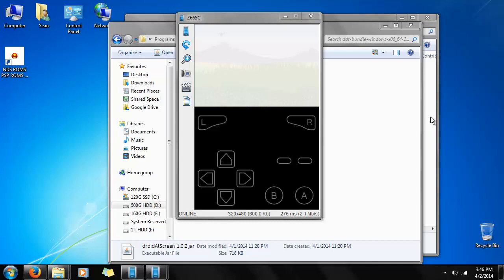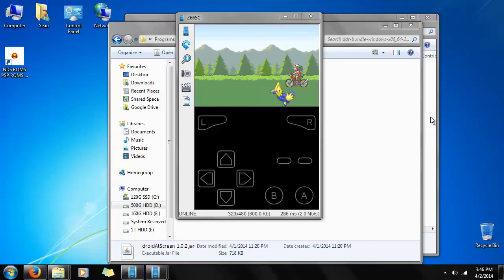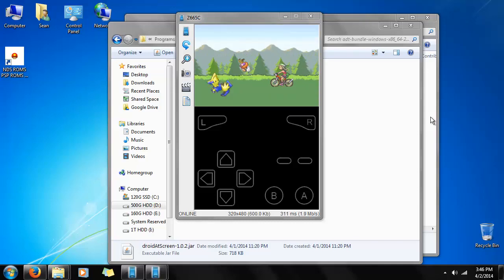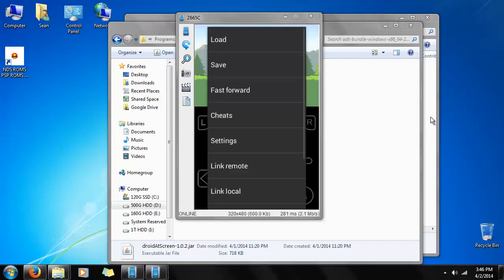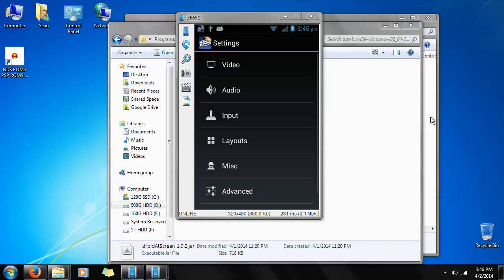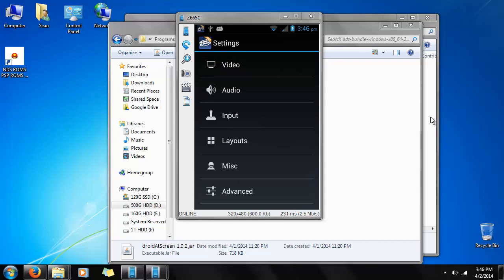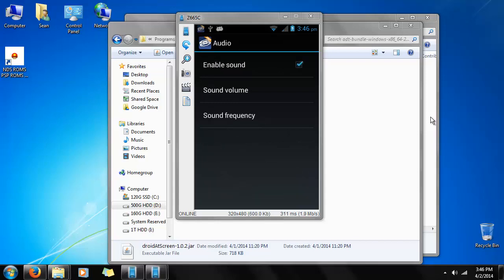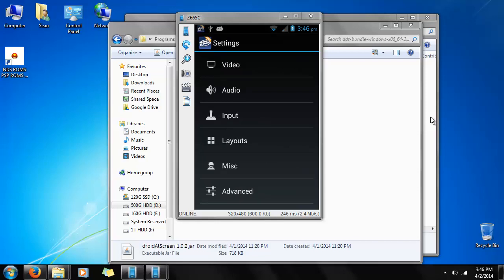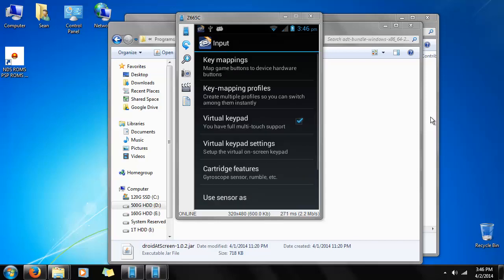So that's pretty much everything you need to know. The emulator itself doesn't actually require much configuration, but there is a number of configurations for it, including frame skipping, audio frequency, input options, including controller support.